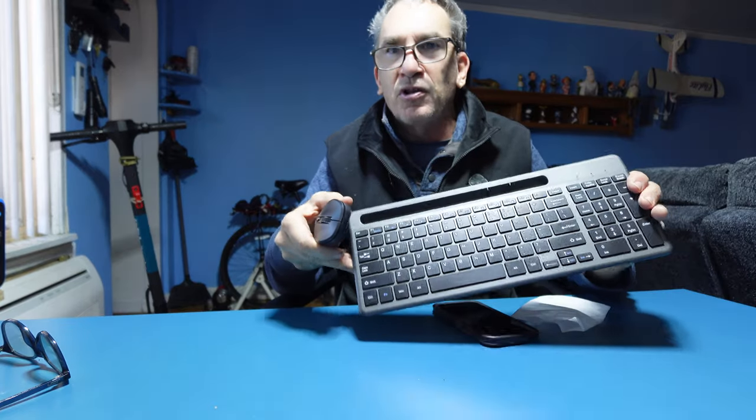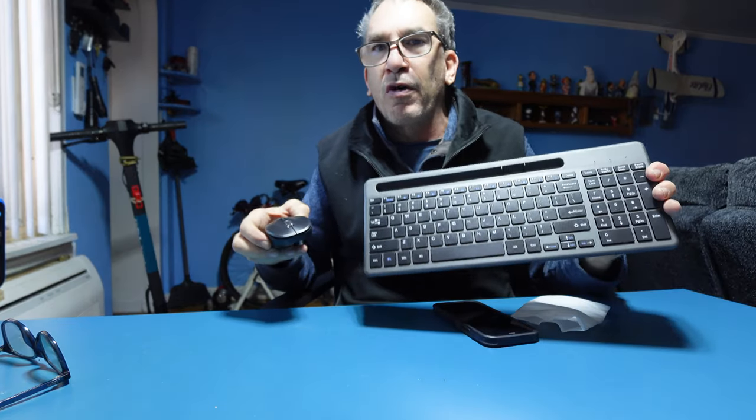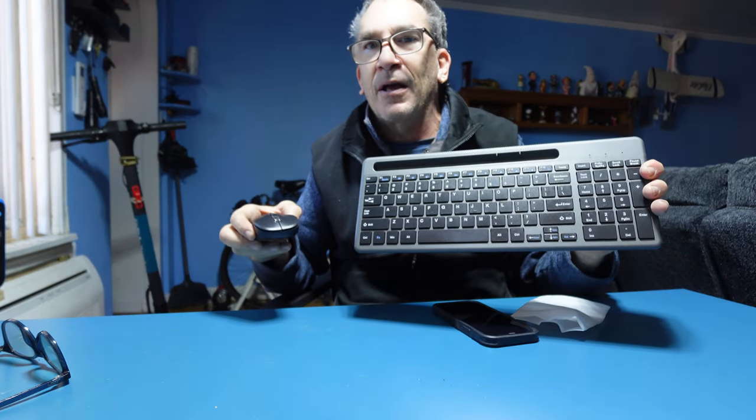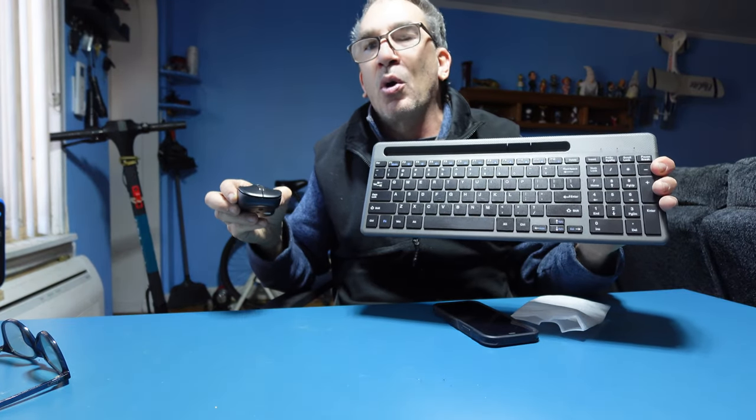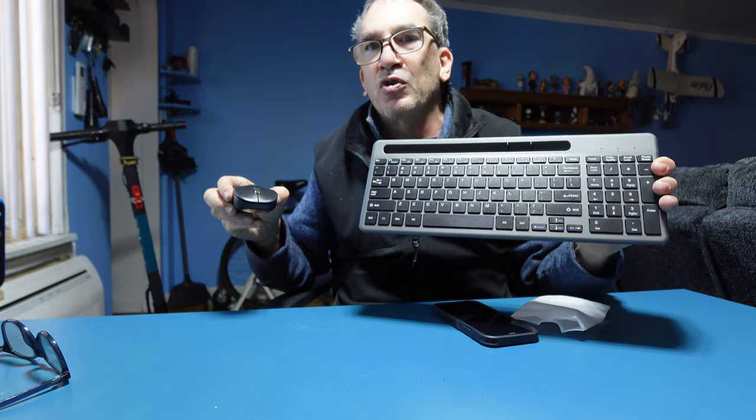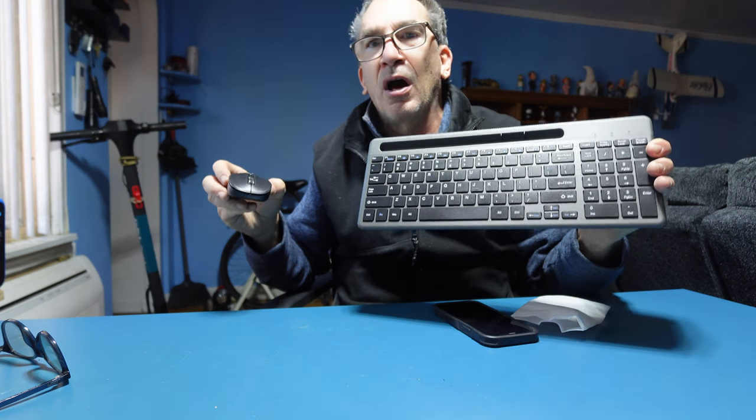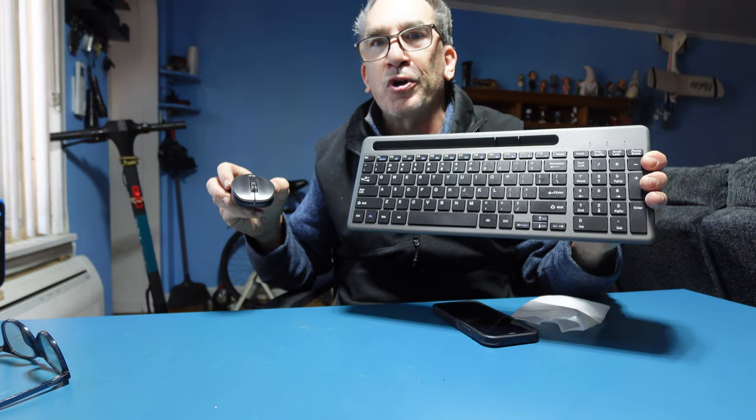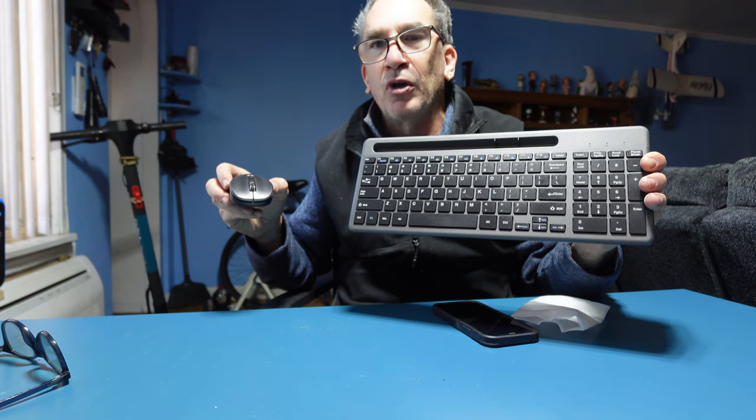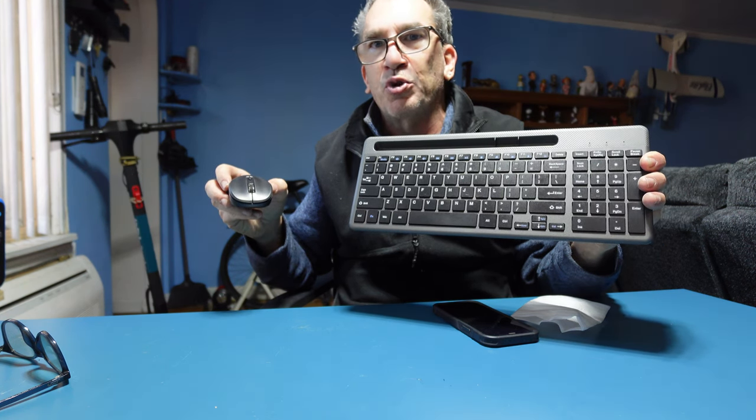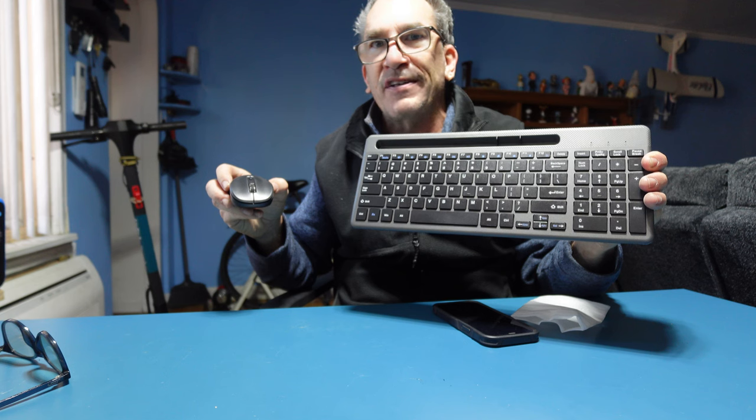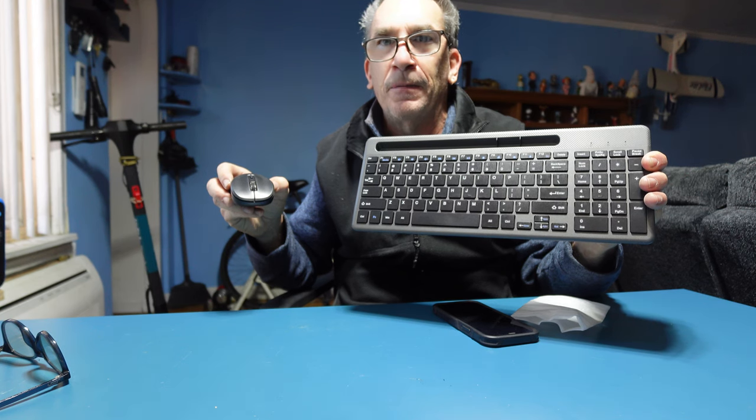These keyboards and mice are great for your laptop, desktop, whatever you want to use them for, Windows or Mac. I hope you enjoy your keyboard. Double-A and triple-A batteries not included.